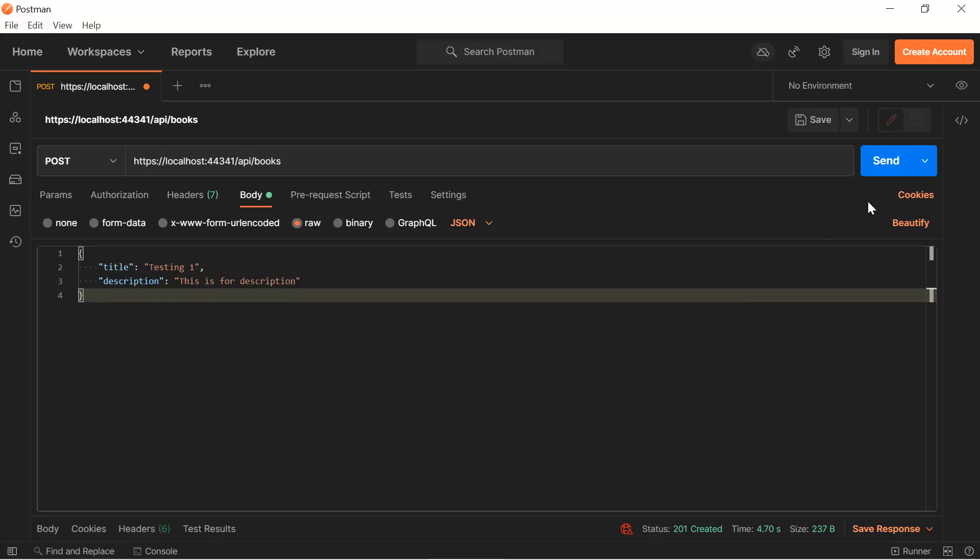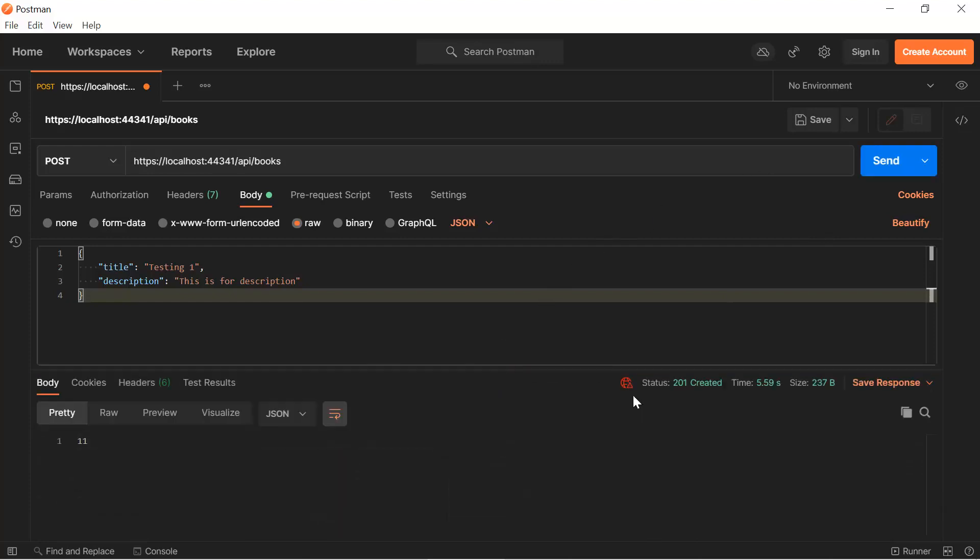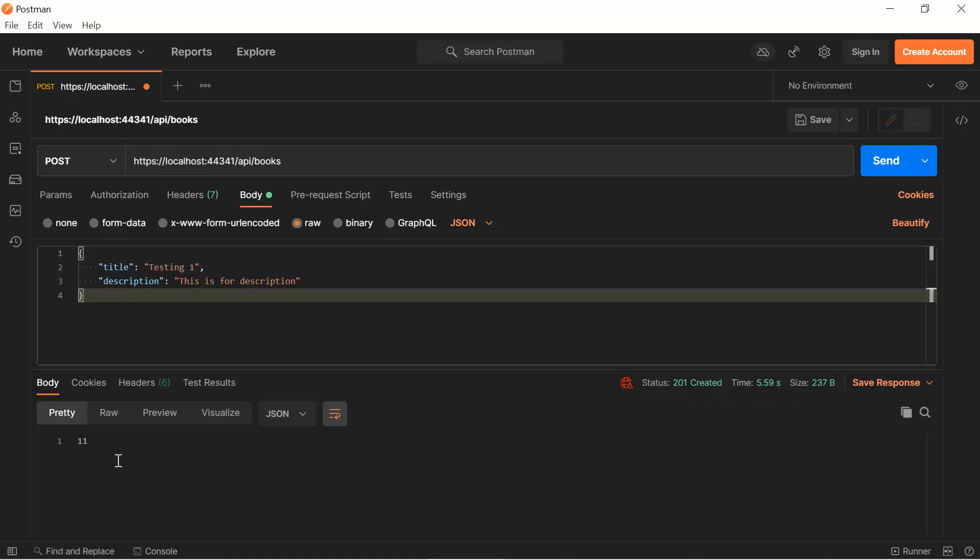Now let's hit the send button. Here you can see the status code of the record is 201 and we are having the ID of this new record 11.